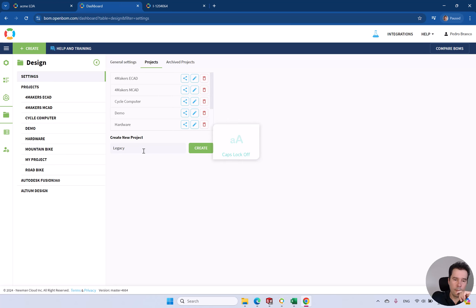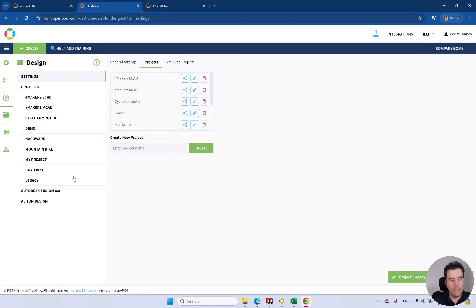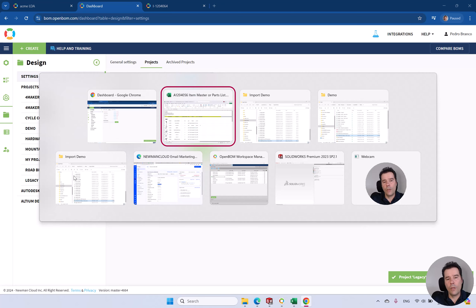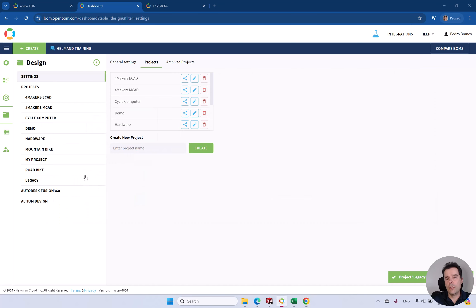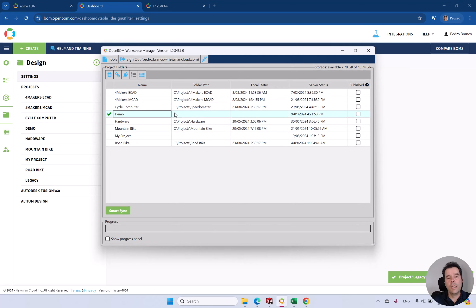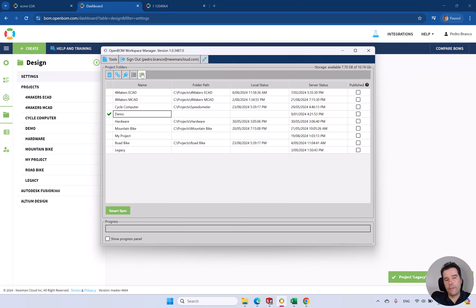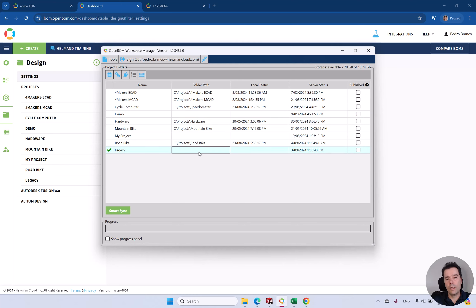You can start by creating a new project. And then map this with your local workspace manager. Install this tool on your machine.